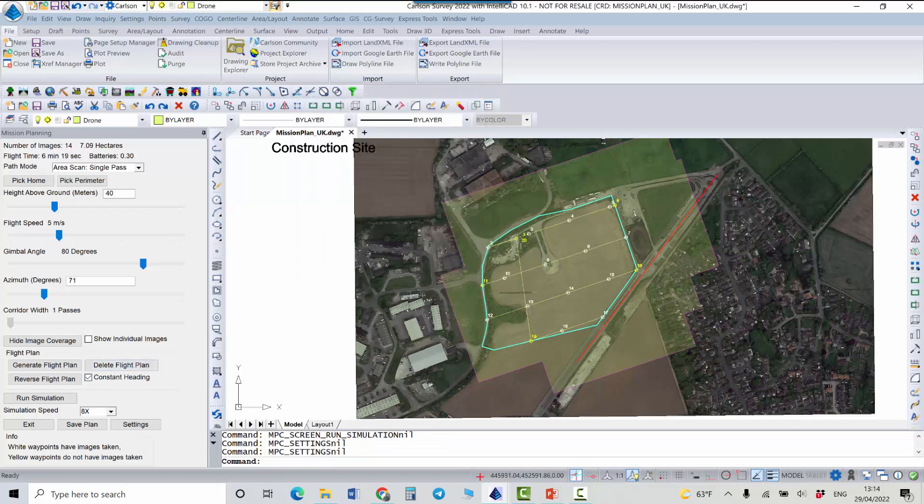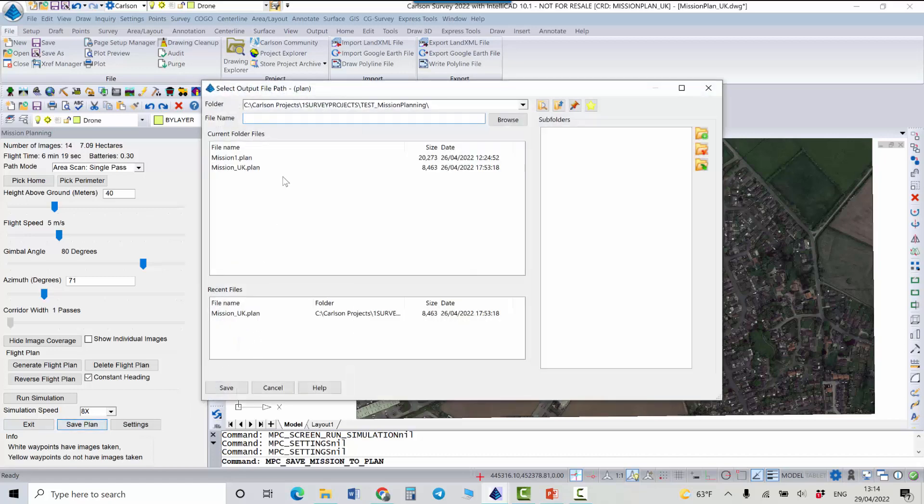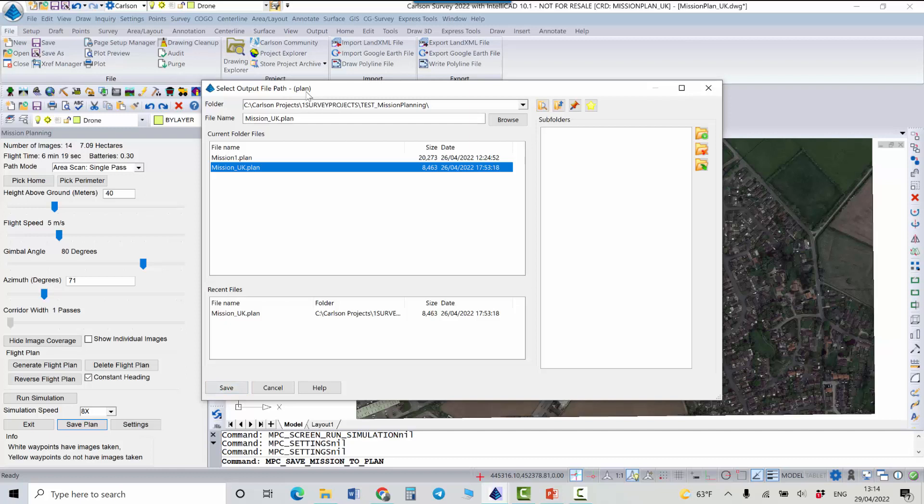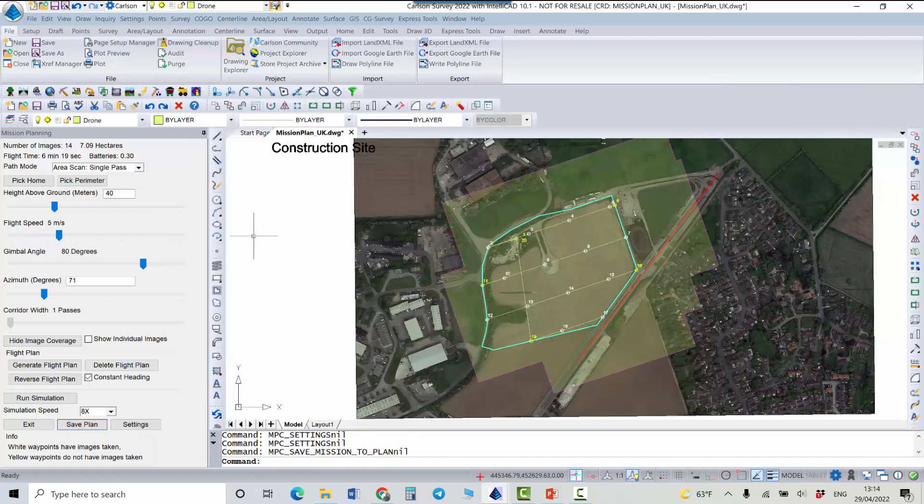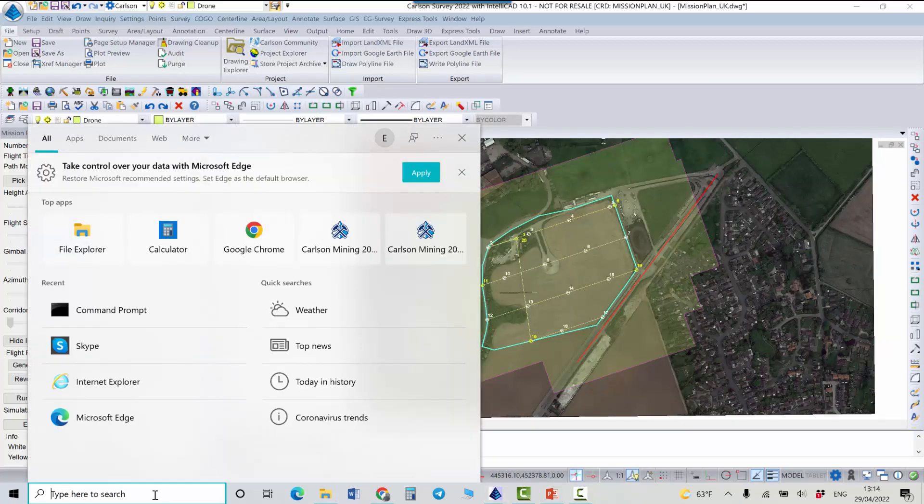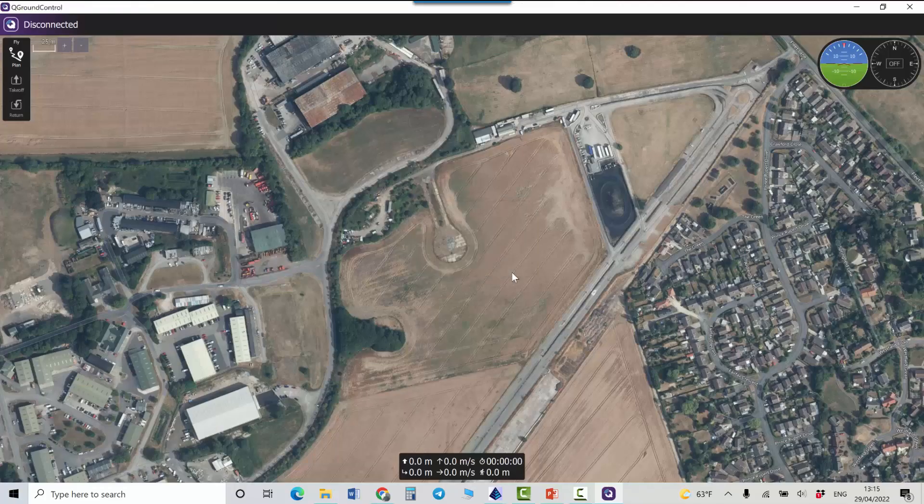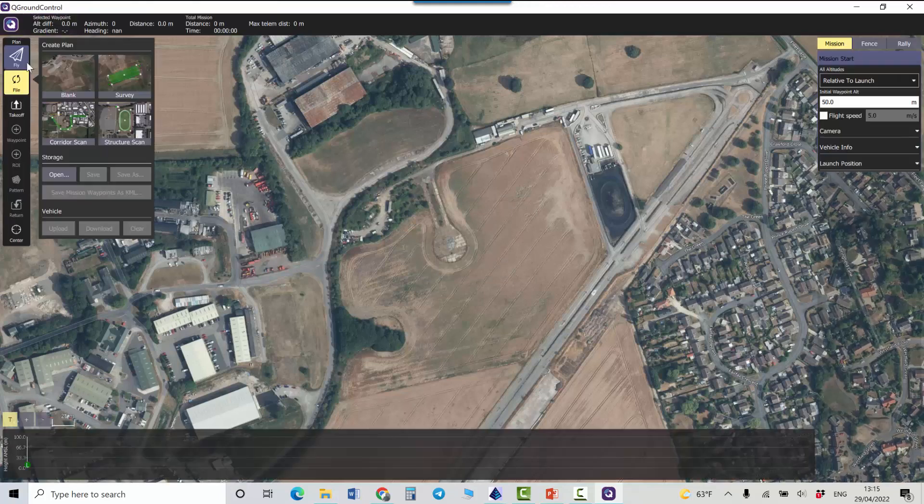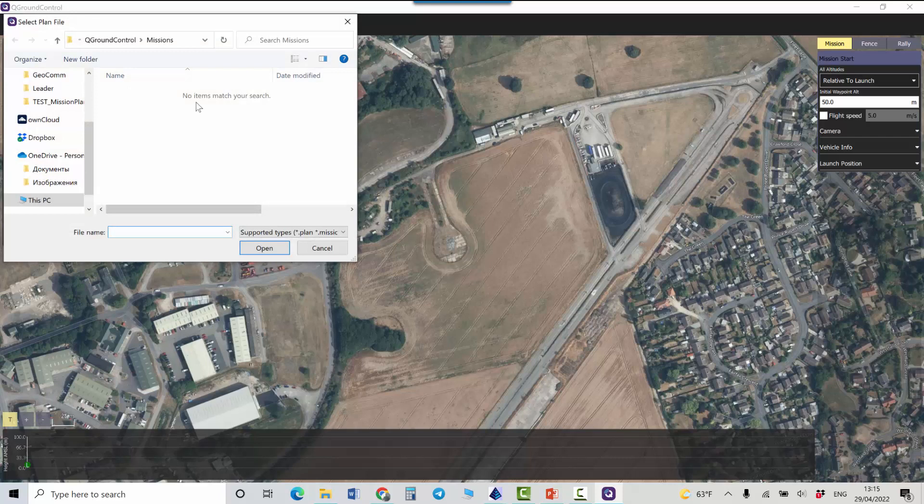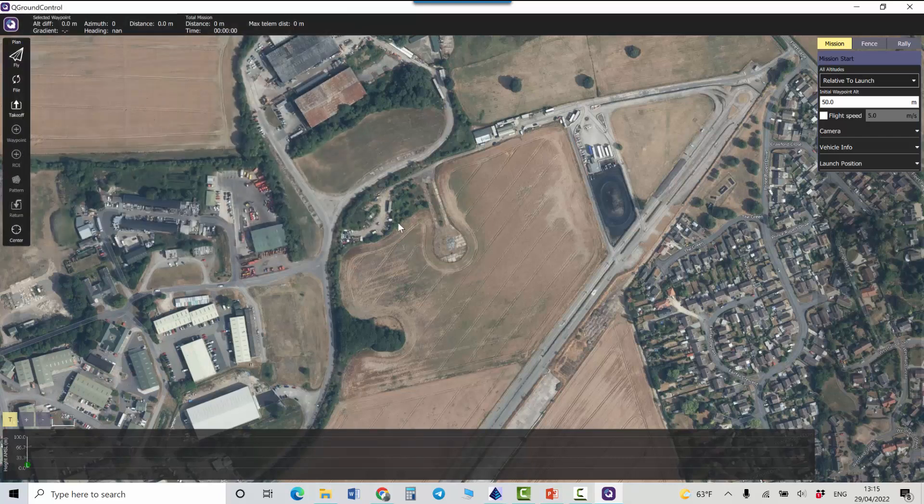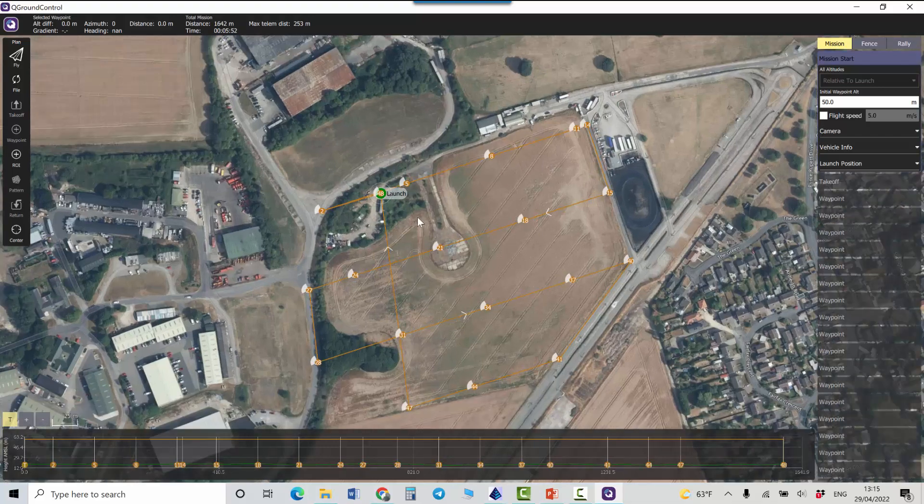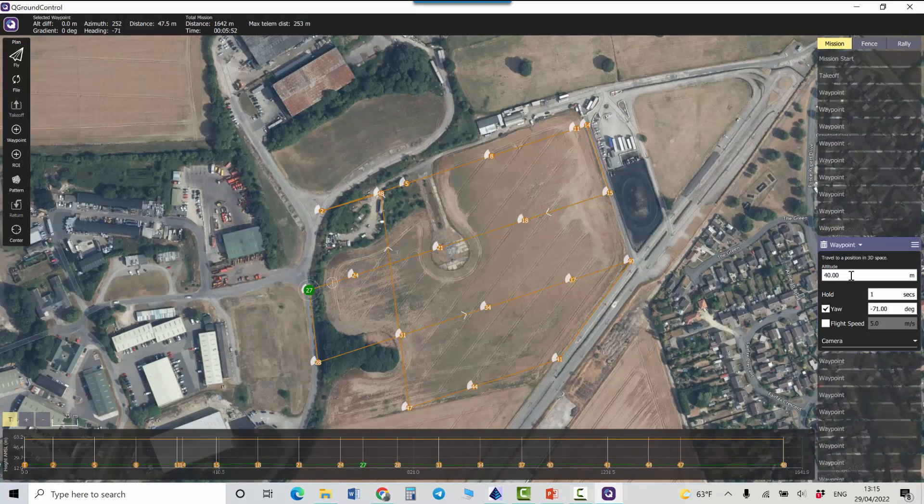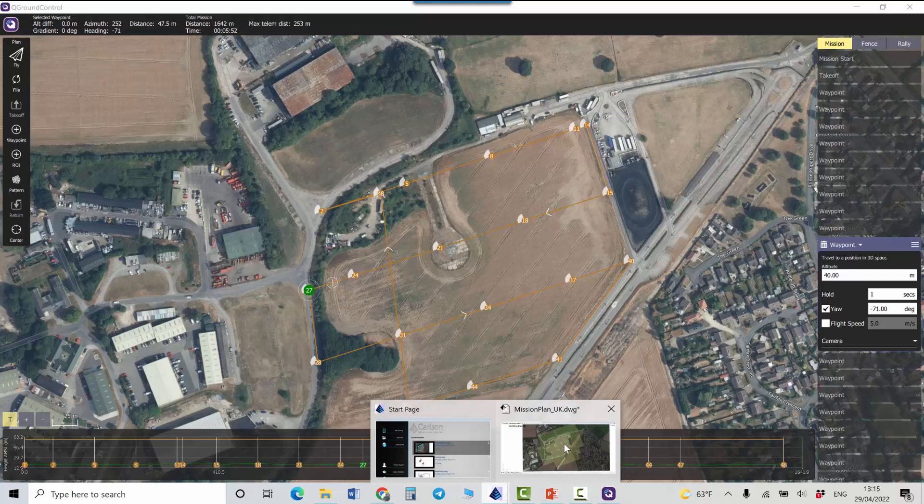So once you're happy with this plan you can save it and it will be saved as a plan file with the extension of plan and then you can use this plan file in DJI applications or you can use for example Q Ground Control application. Here we can open this file and here we are, so this plan was loaded and we can see all information was stored in this file like altitude, hold for one second, you can change it if you want here and so on. Let's go back to Carlson.